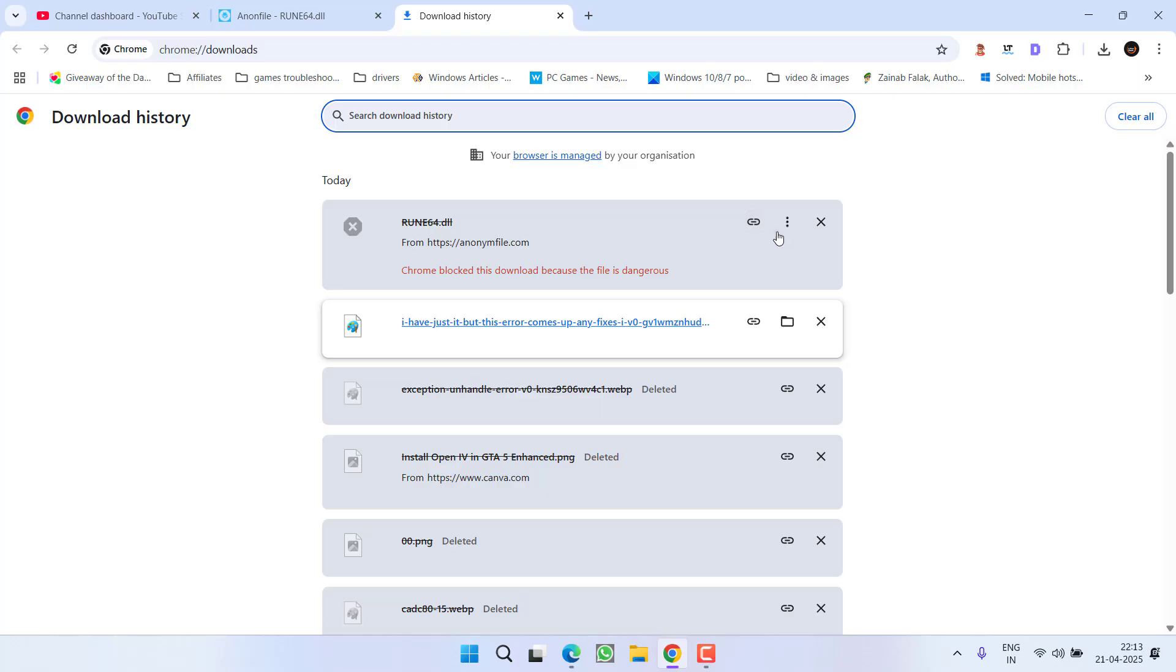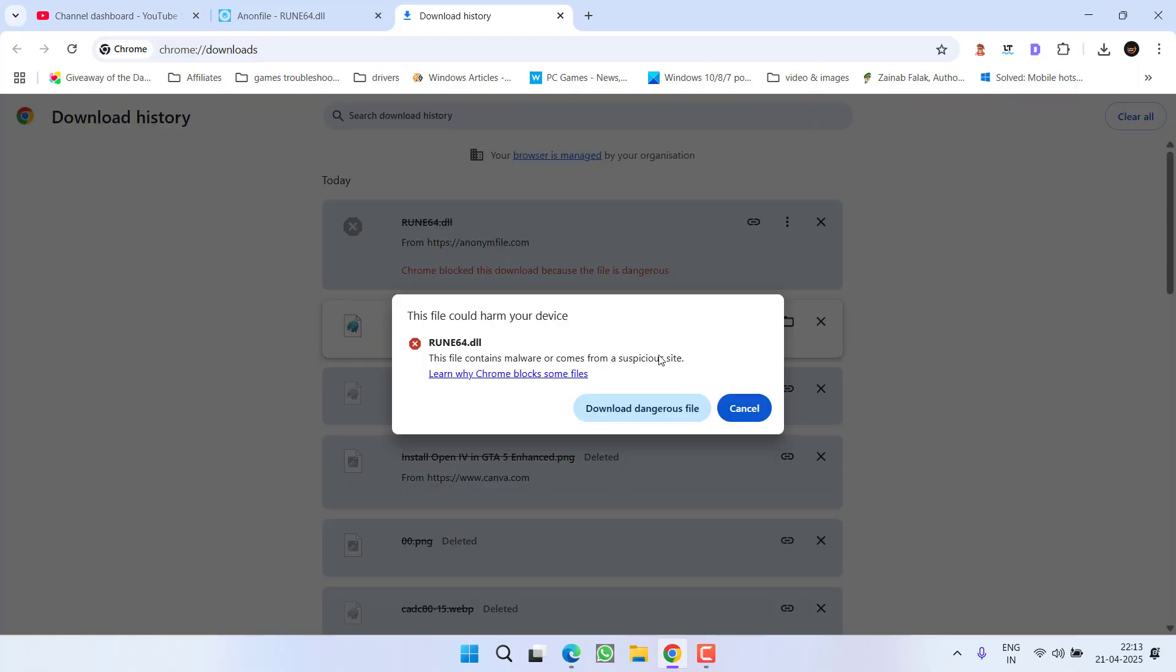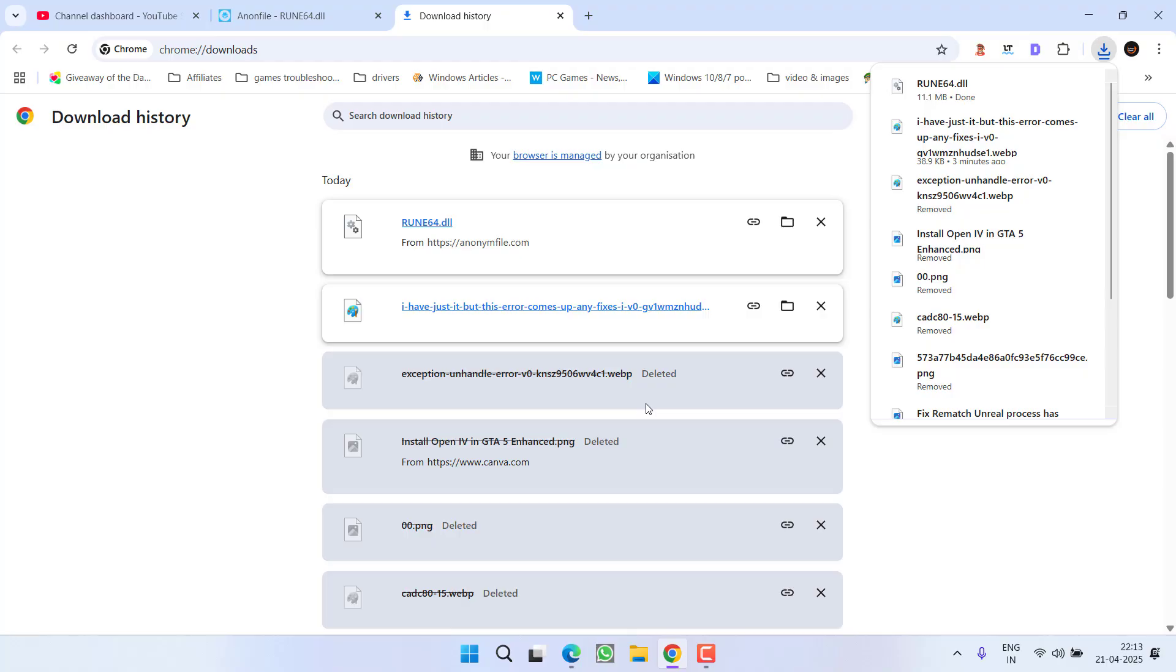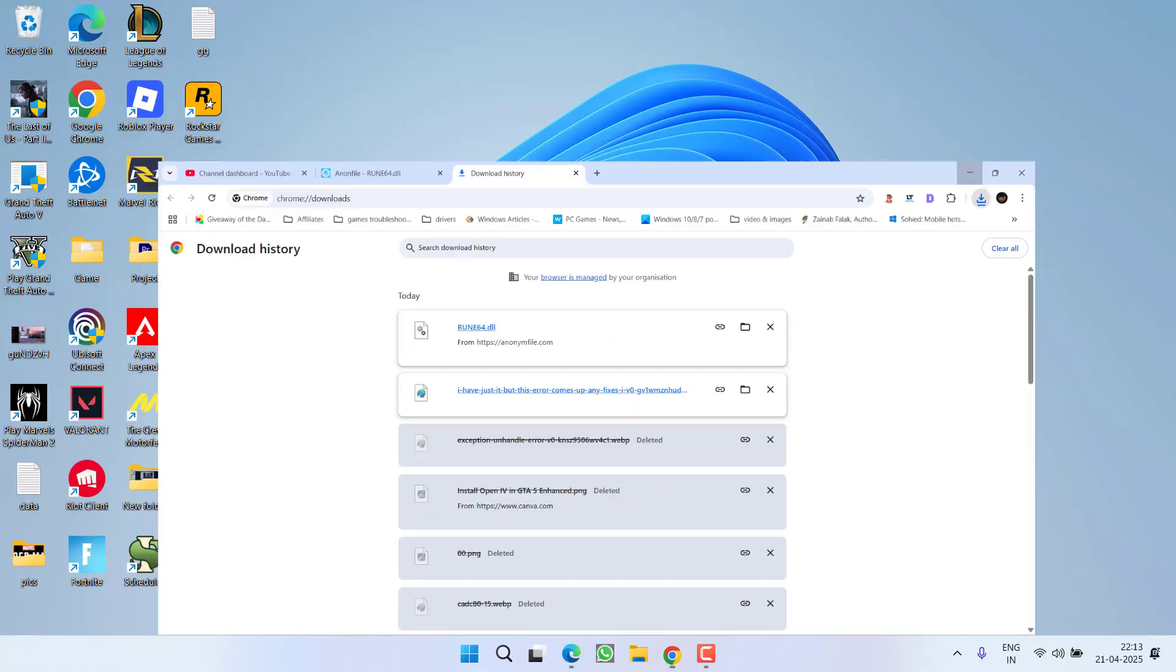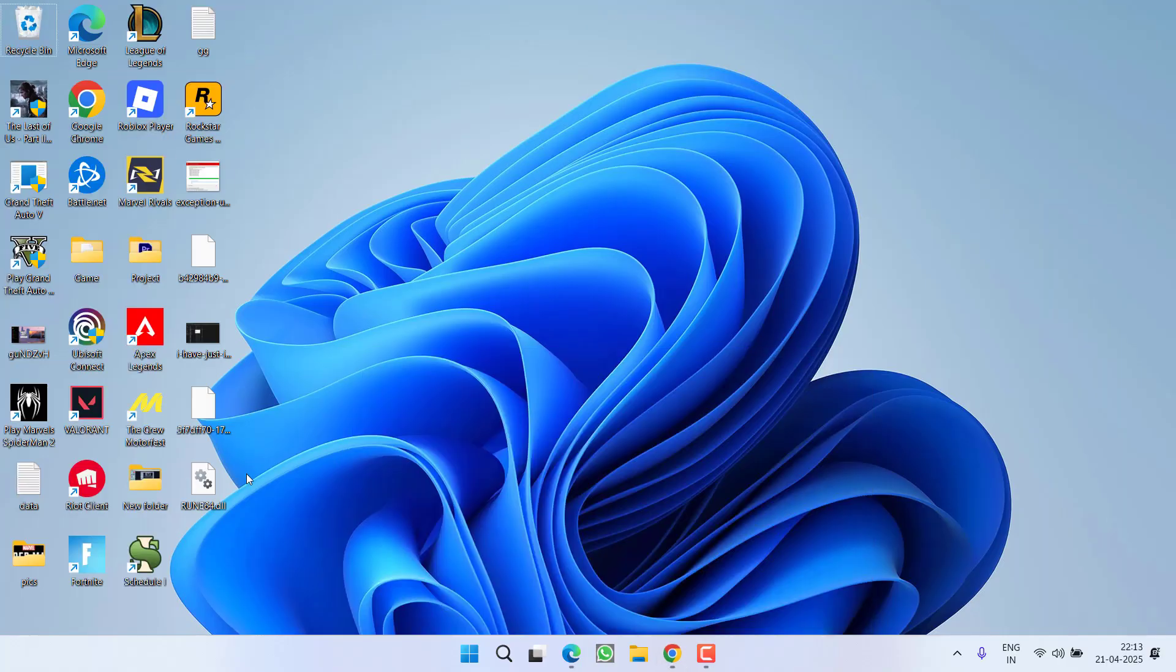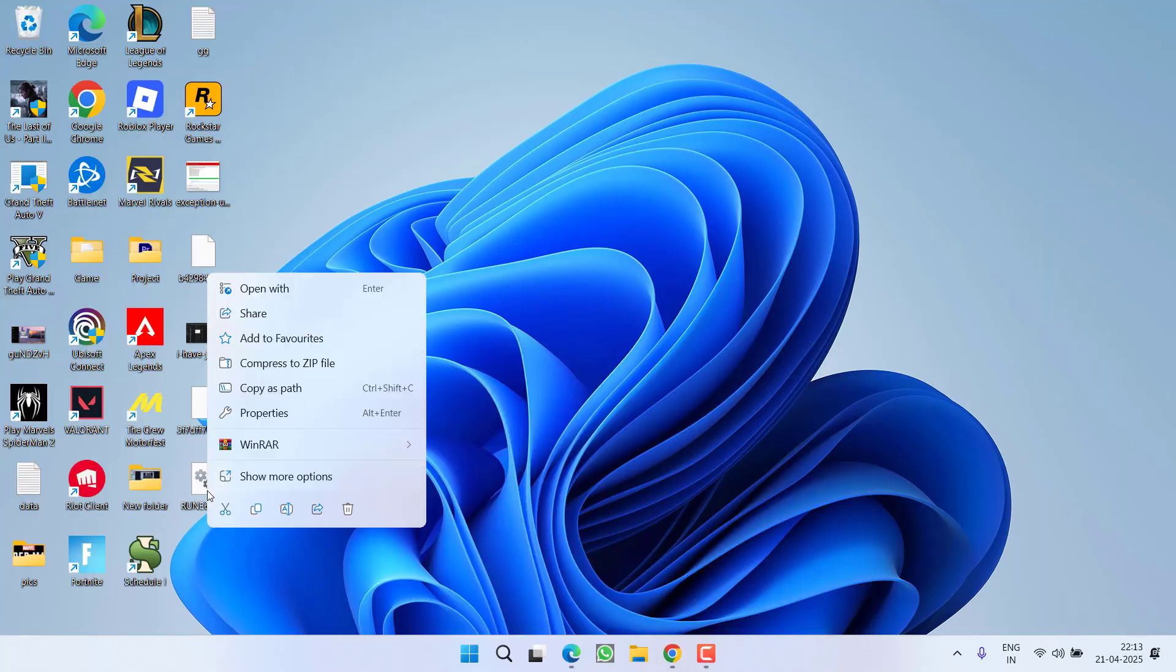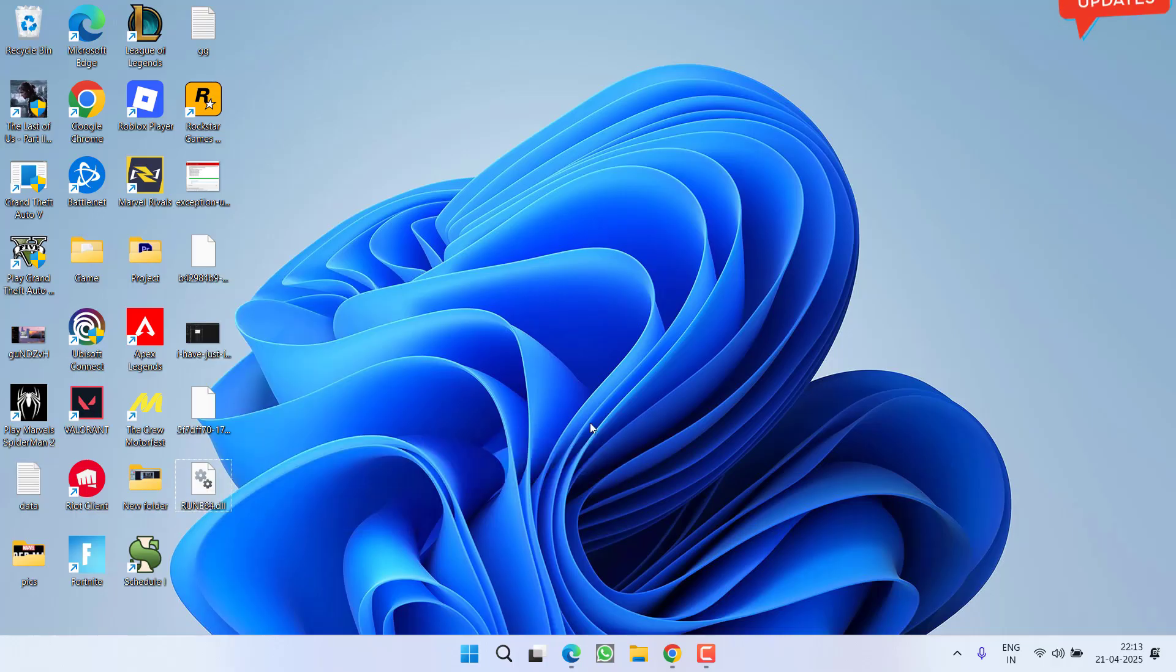Here is the history file. Click on the three-dot arrow key and click on 'Download Dangerous File'. This will download the file.